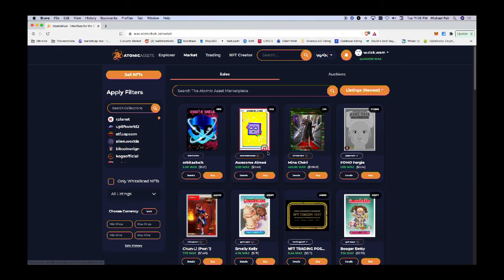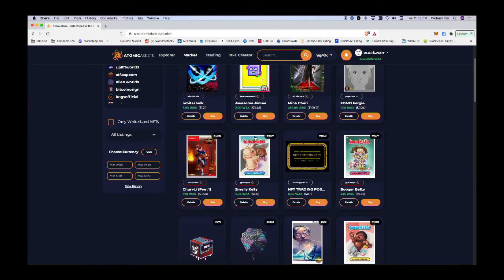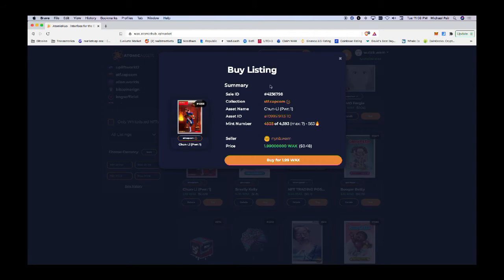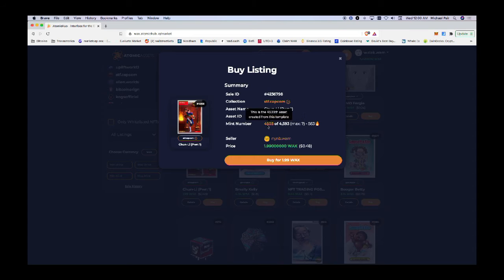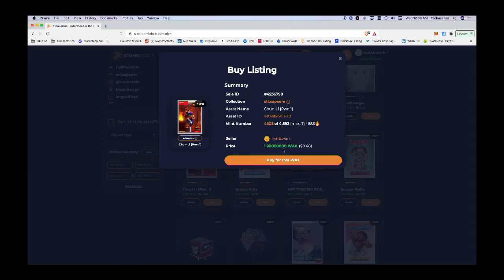Let me find something here that's relatively cheap. Okay, here's a Street Fighter card. I'm going to buy the Street Fighter card - it's 48 cents. Click to buy and it has all the information about it. The mint number here is 4503 out of 4593, so it's toward the end of the collection. That's fine for demonstration purposes.